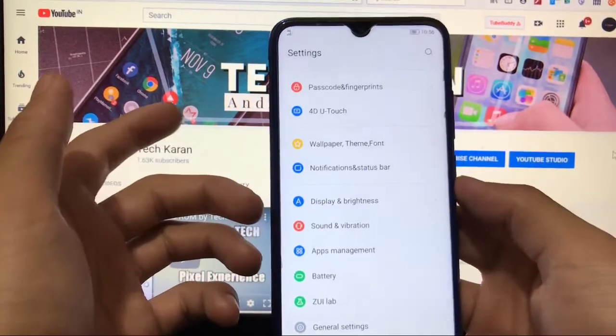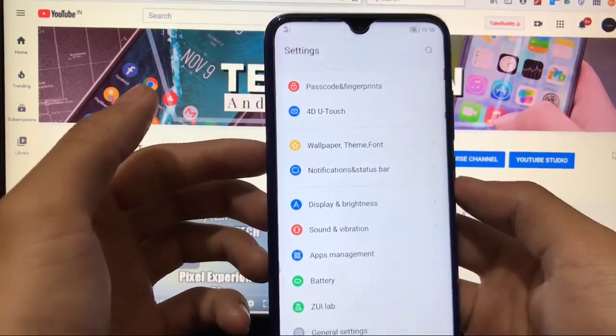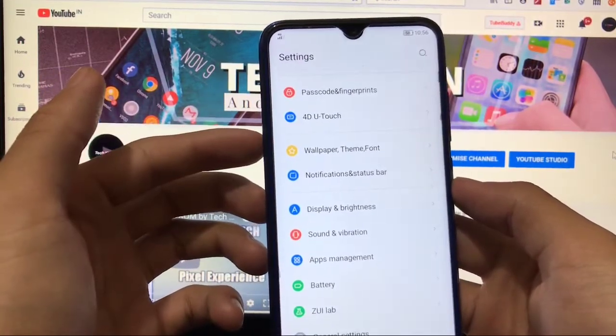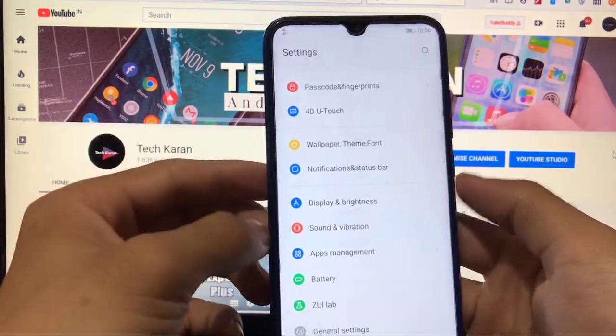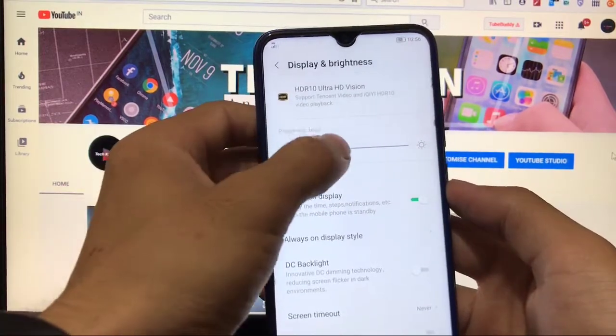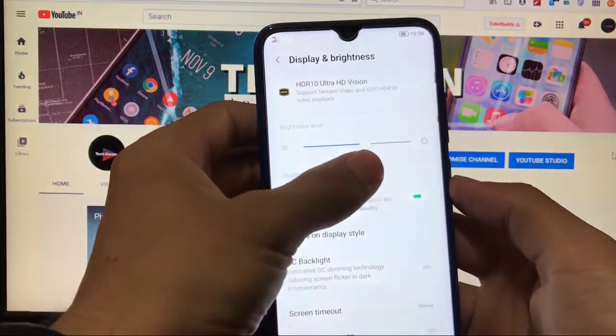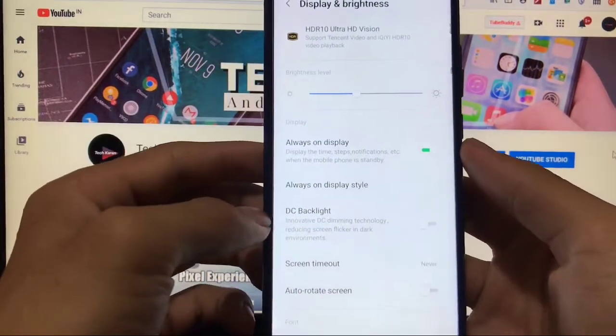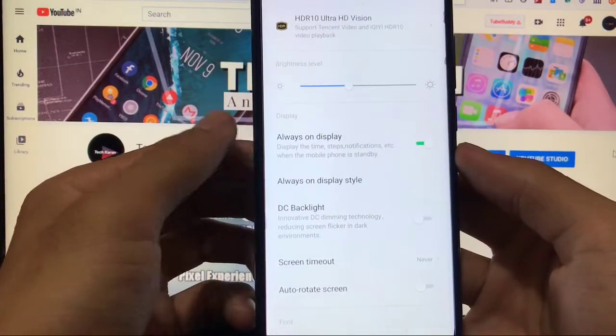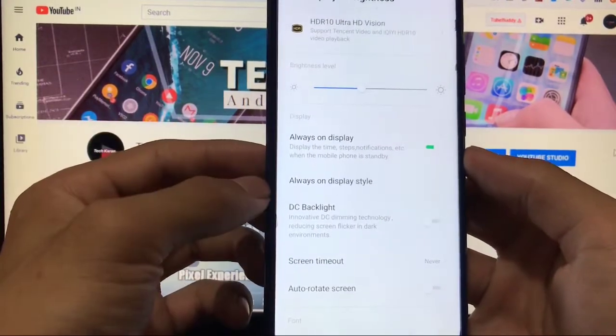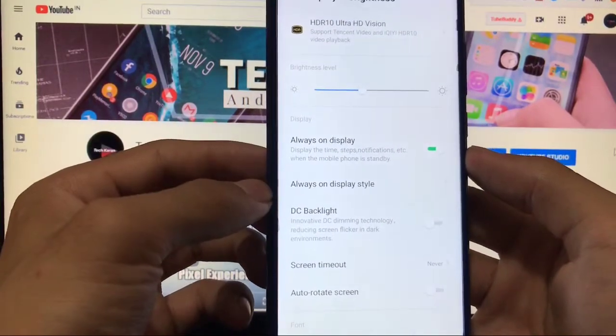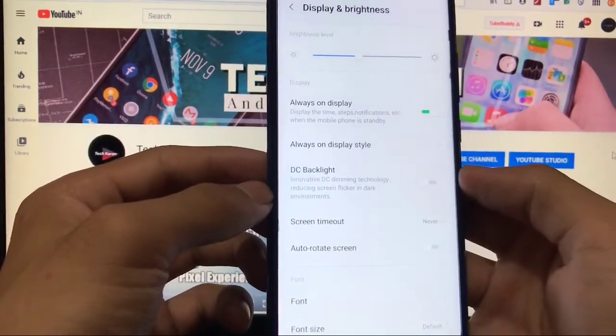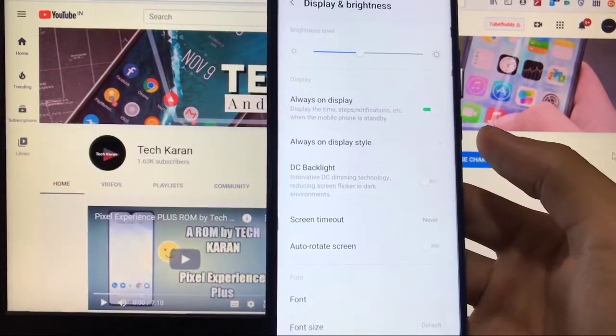This is a Treble supported GSI which you can install on any Treble supported device. In display and brightness you have the option of changing the brightness level, whichever you like. Always on display option is available, unfortunately it's not working either. DC backlight, a new thing available here.